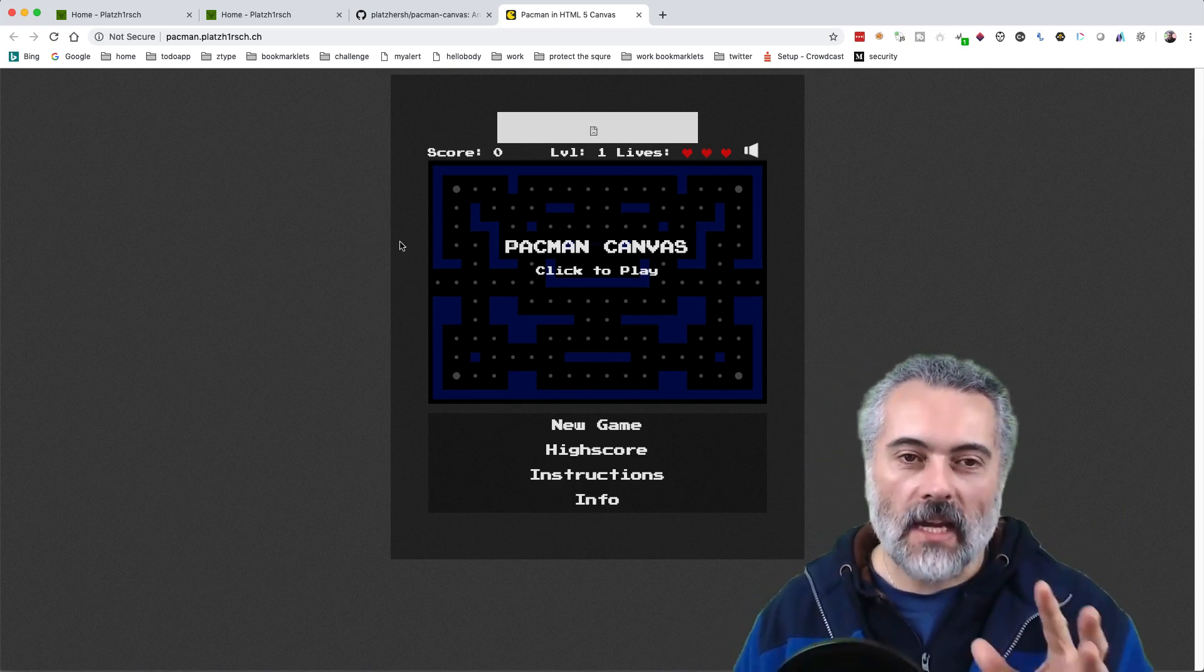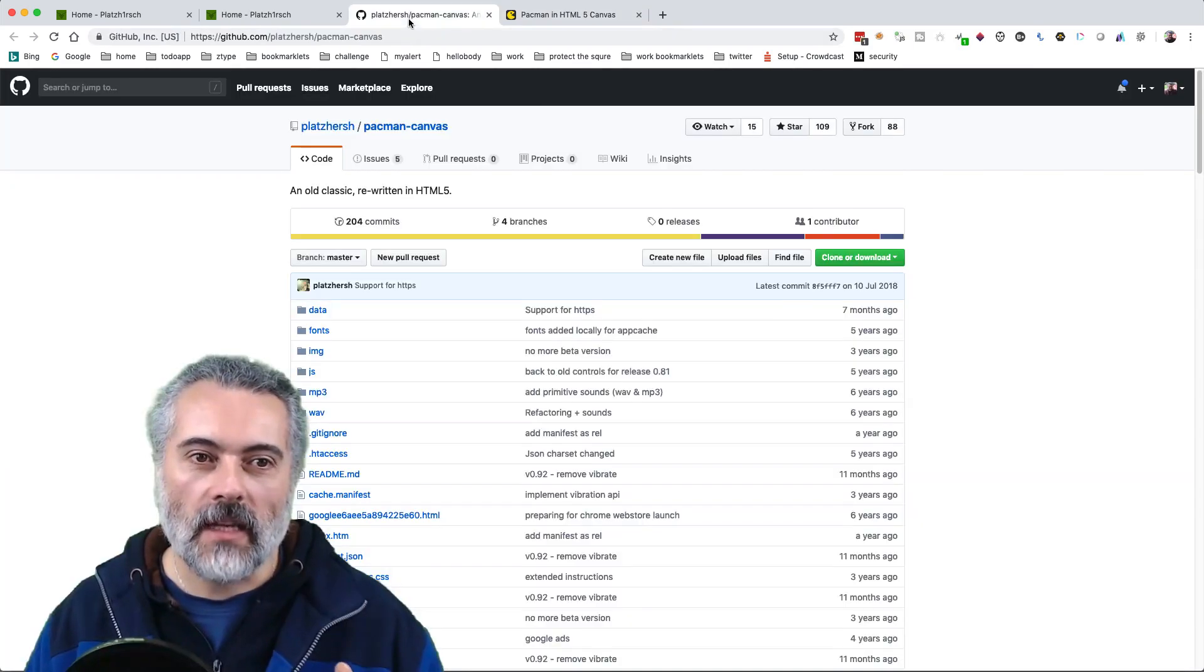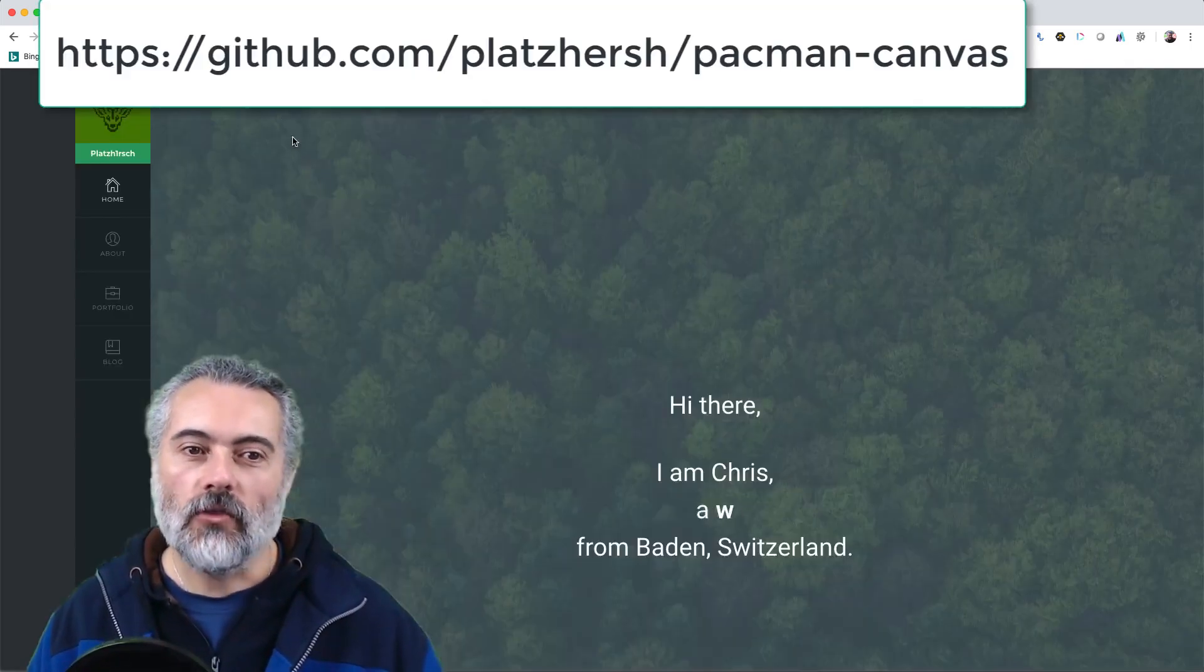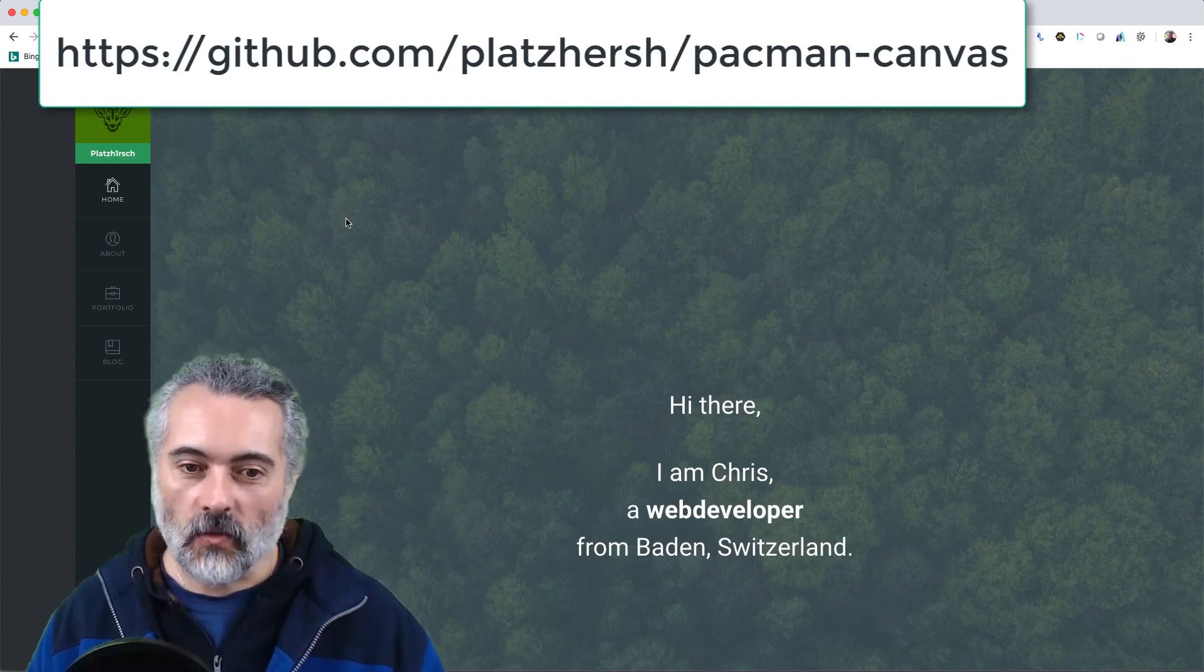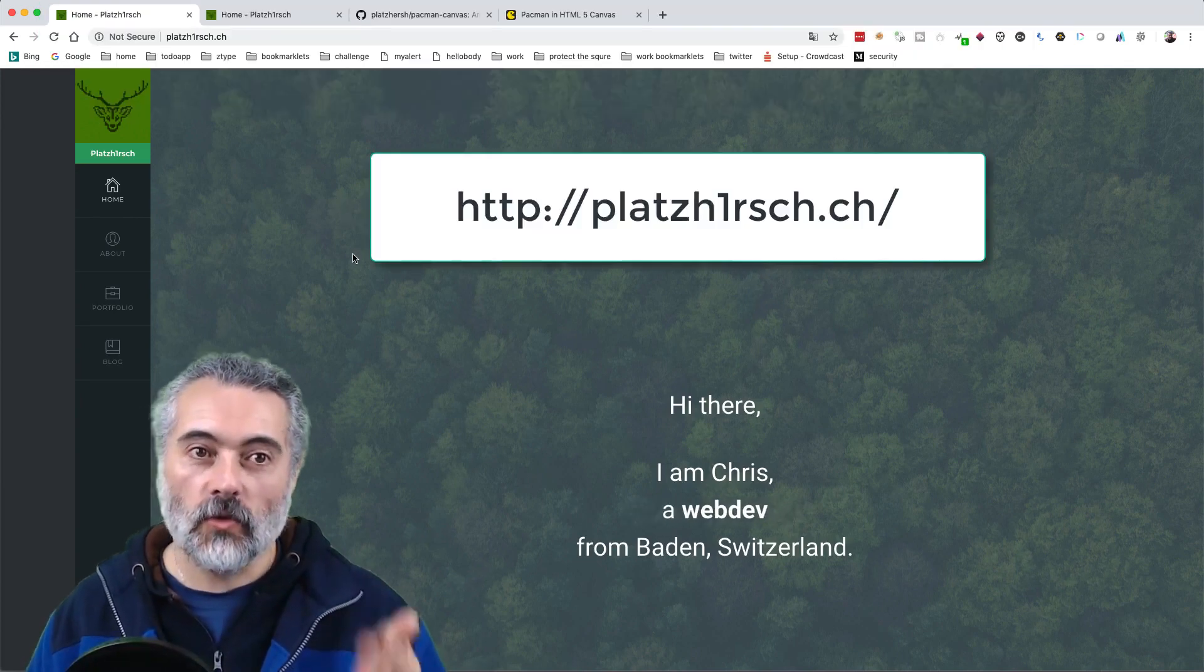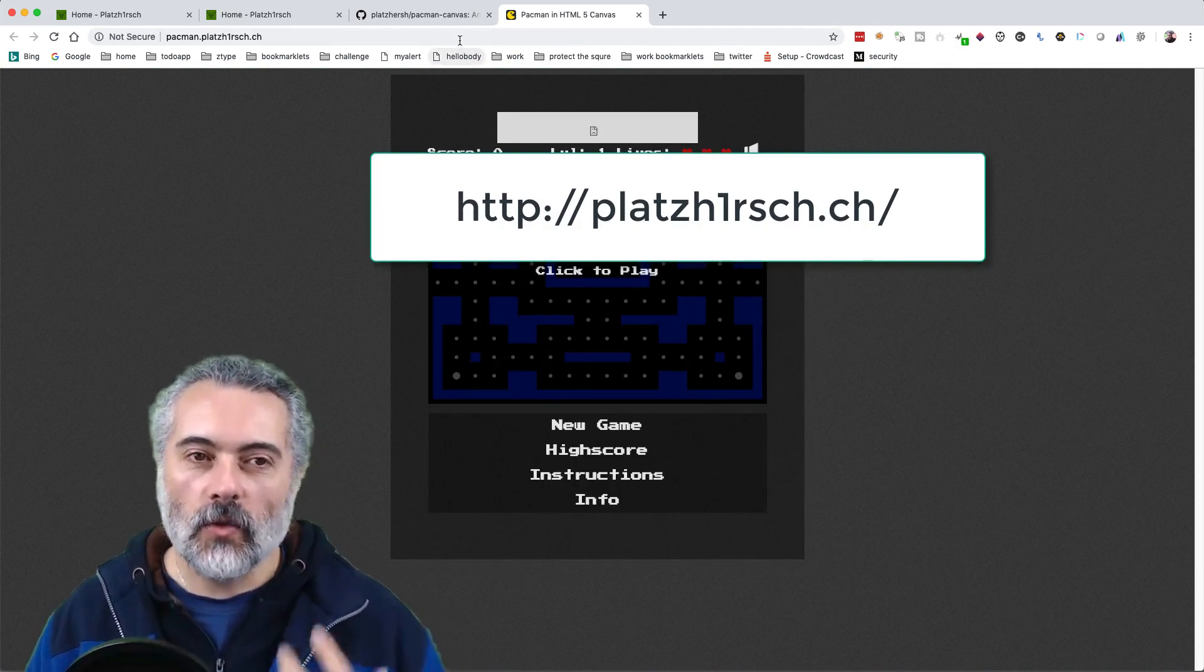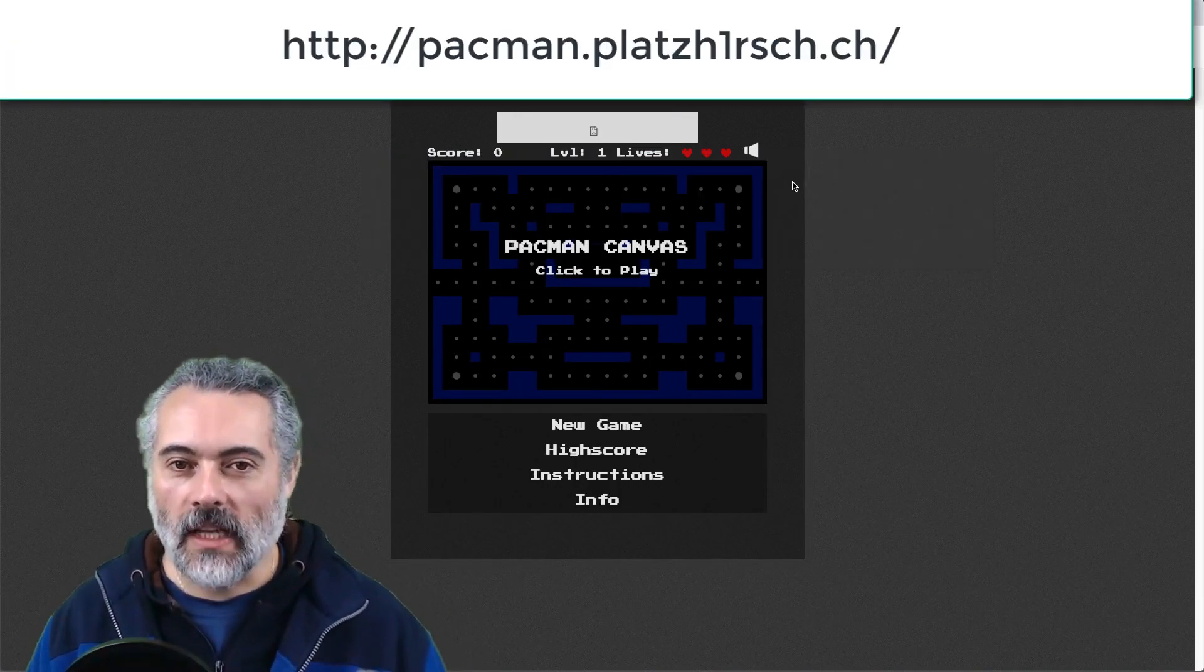So I'm going to use this Pac-Man game as an example. The Pac-Man game is open source. You can find it on GitHub. It's written by a software developer in Switzerland called Chris. And I like this because the code is very clean and very simple.